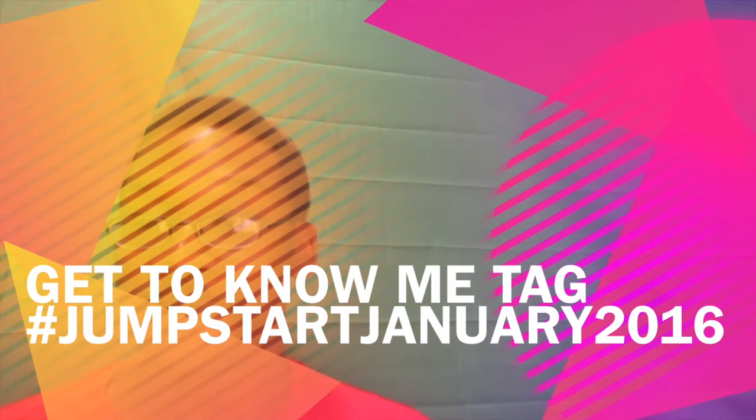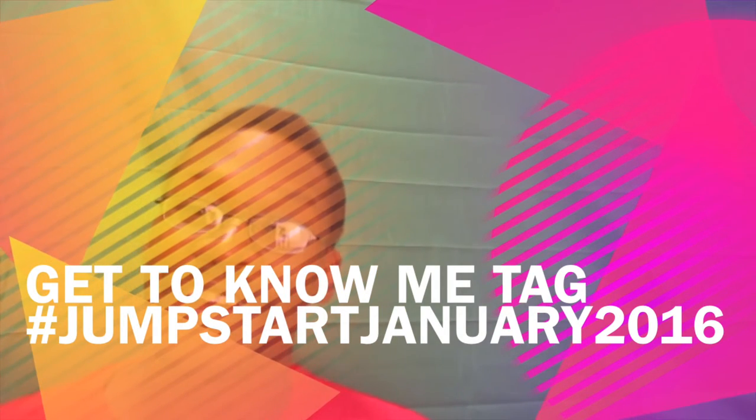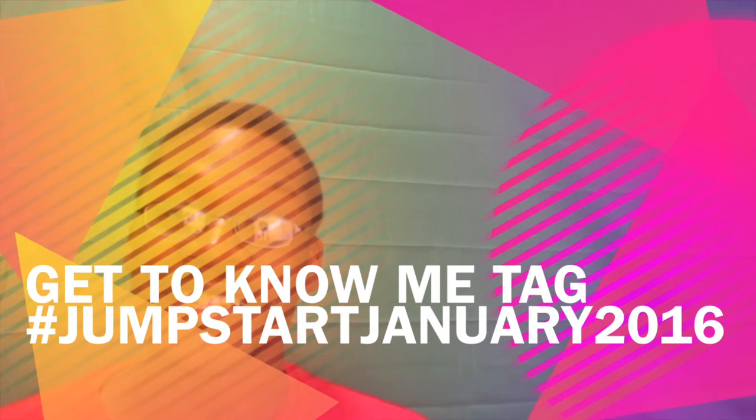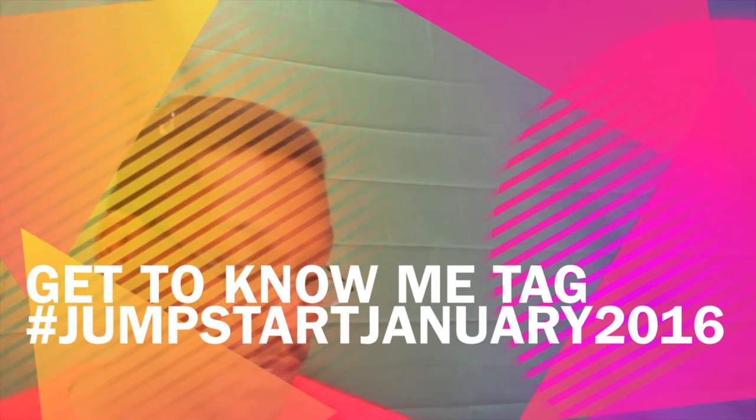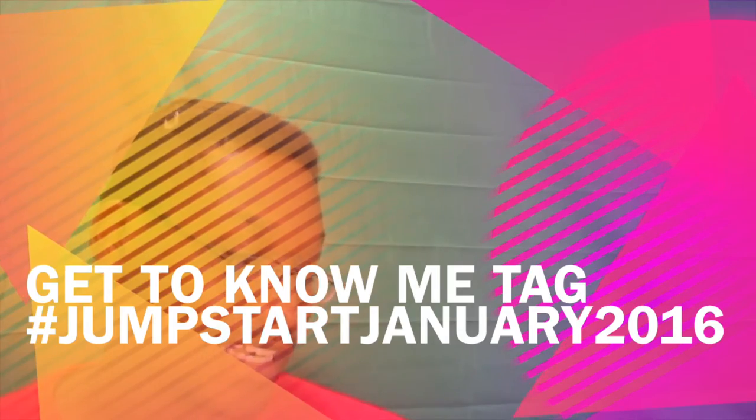What's going on everybody, it's your boy. I'm here for another tag video. This is Get to Know Me YouTube tag, jumpstart January 2016 on your ass. This is 25 questions. I have not read these but we're going to jump right into them.